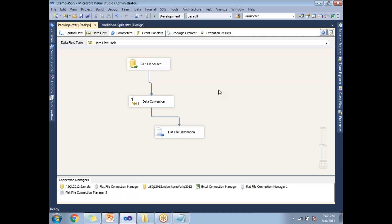This is how we configure the Data Conversion Transformation. Finally, Data Conversion Transformation is the one which helps us to convert data from one data type to another data type. It is one of the very important transformations in SSIS. Thank you for watching — if you like our videos, please like and subscribe.